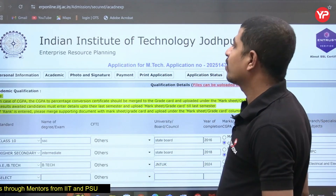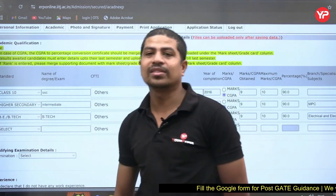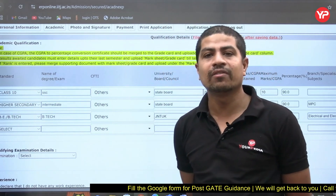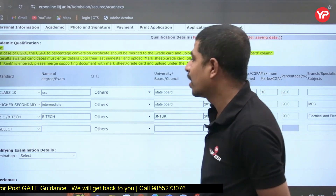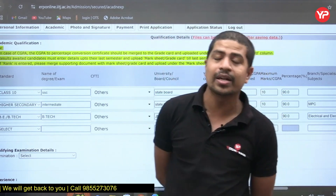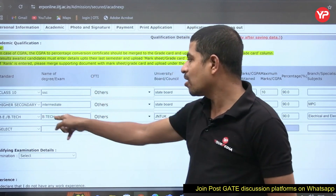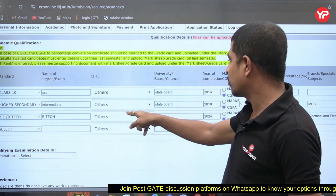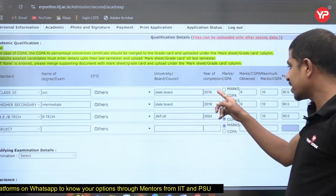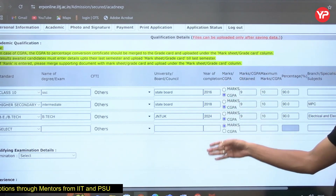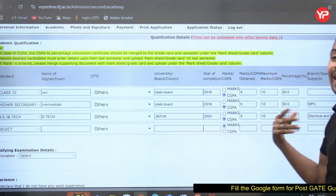In the Academic section, fill in your Class 10 details: name of the degree or exam (e.g., SSC or CBSE as applicable), board name, and year of completion. For Class 12 (Higher Secondary), mention the exam name — e.g., Intermediate Examination for state board. For B.Tech, indicate whether it is from a CFTI or 'Others,' enter the university or board name (e.g., JNTU Kakinada), year of completion, and your CGPA — for example, 9 out of 10.